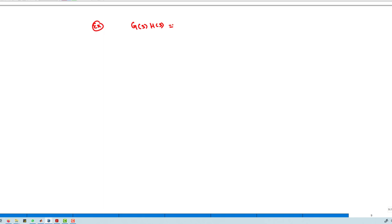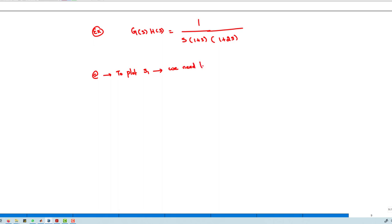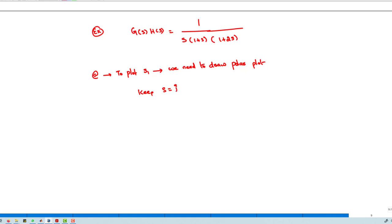Let us take an example with G(s)H(s) = 1/[s(1+s)(1+2s)]. We need to draw sections S1, S2, S3, and S4. To plot S1, we first draw the polar plot by substituting S = jω, finding both the magnitude and phase, and varying frequency from 0 to infinity.